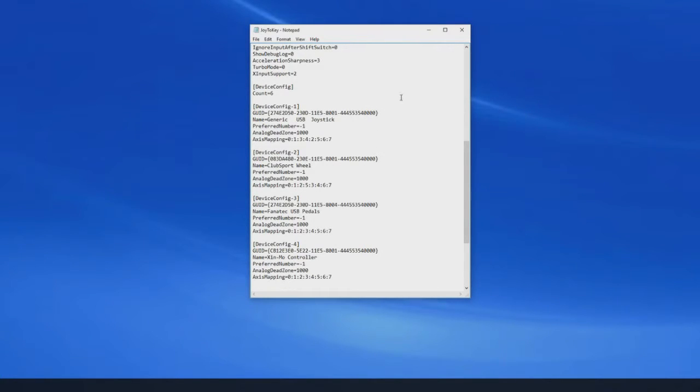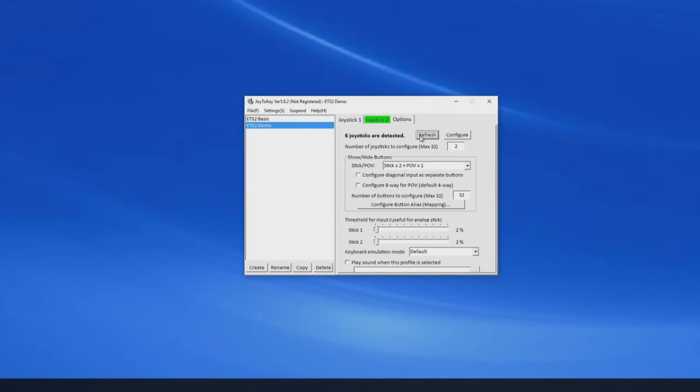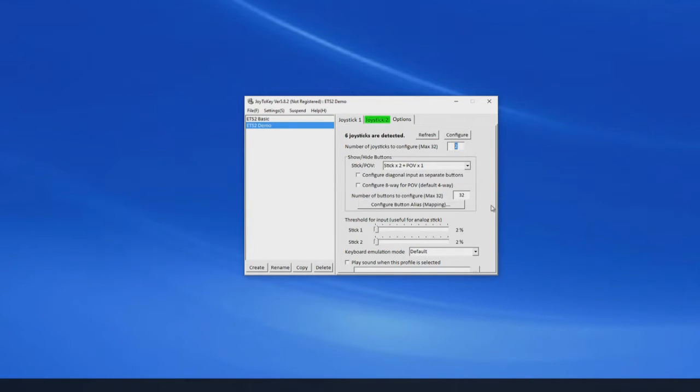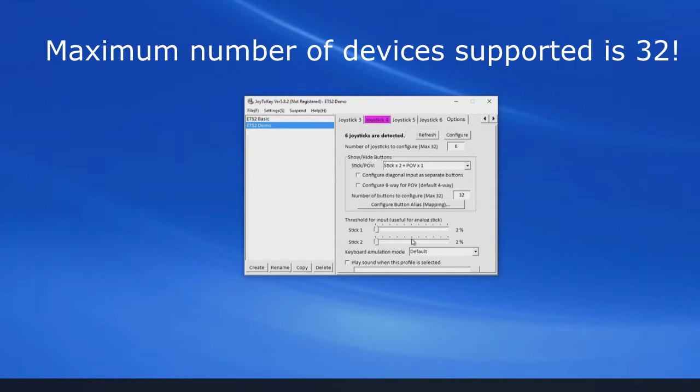I've got all this stuff at the moment opening onto the desktop so I don't have to find it, which is pretty cool. Right, here we are in the main Joy2Key window. You can see it says six joysticks are detected but it's only showing options for two. So I need to change this 2 to a 6 here and refresh. Yeah, and now we've got all 6.